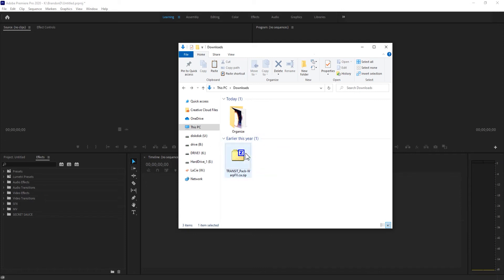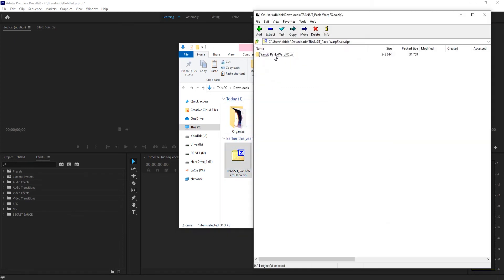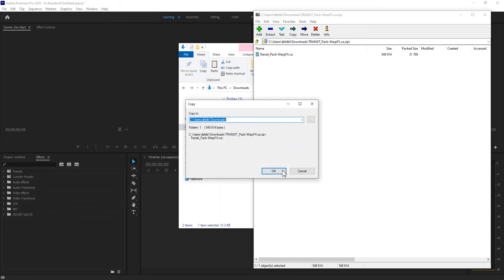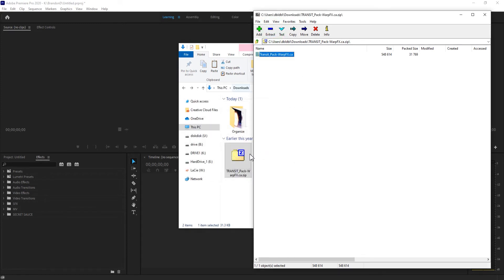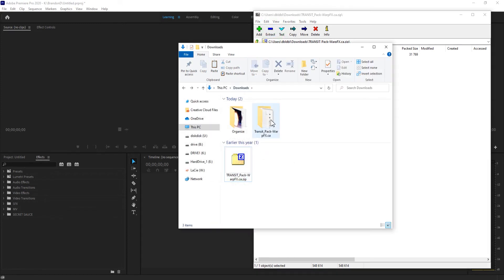Basically, you're going to need an unpacking software such as 7-zip or WinRAR. Open that folder up, extract it to whatever destination you wish, and access the folder.